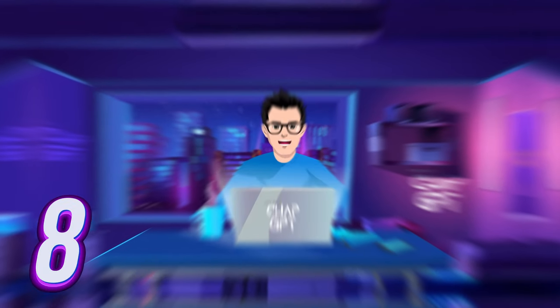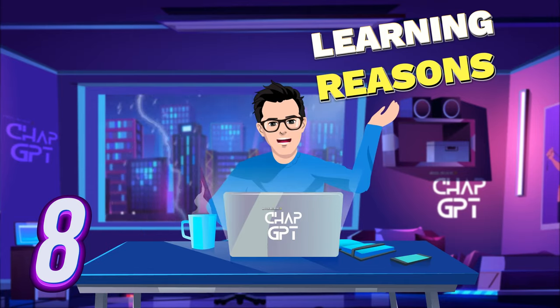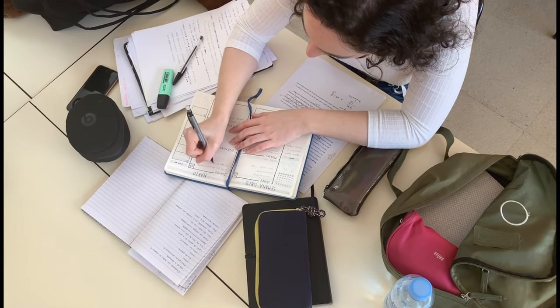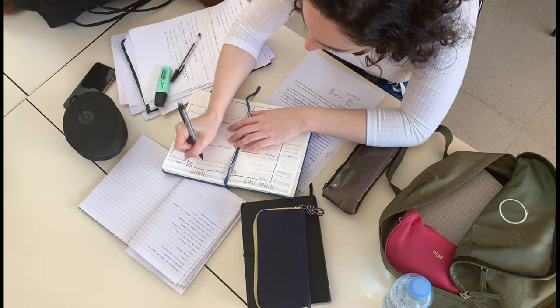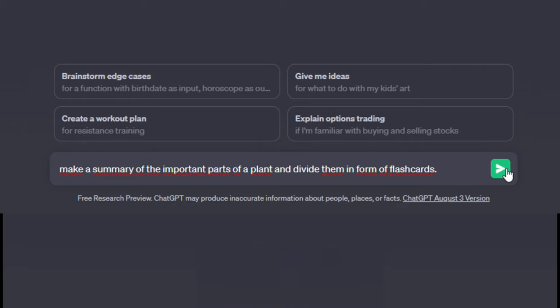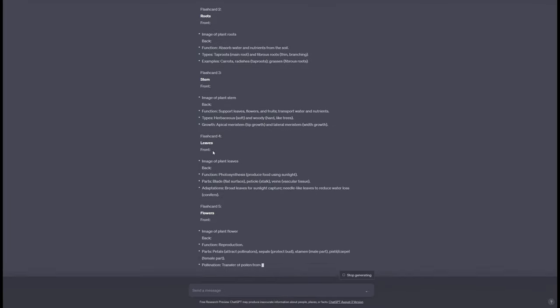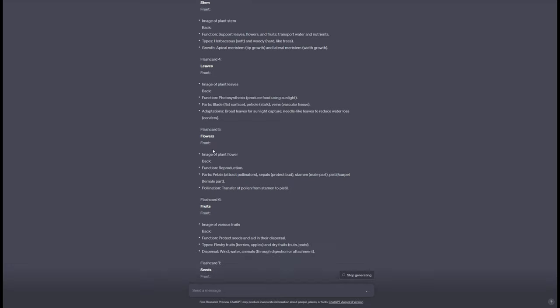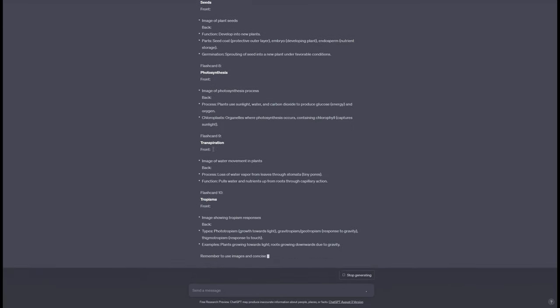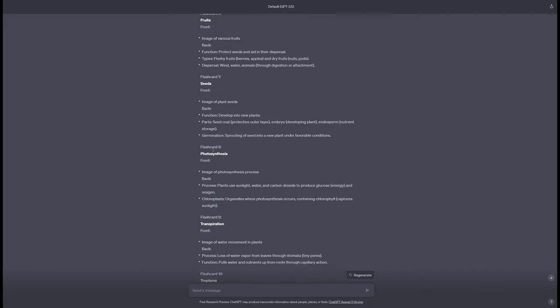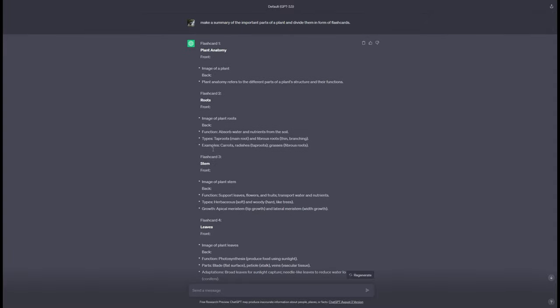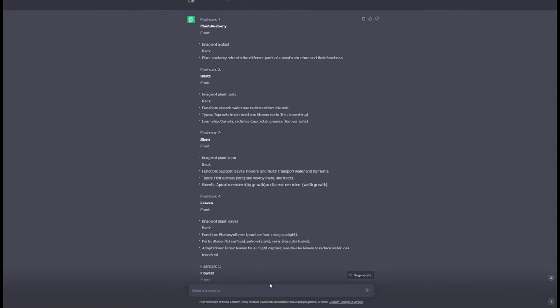Tip 8 is to use ChatGPT for learning reasons. This is especially useful when you need to quickly understand and remember information. To take this to the field, let's ask to ChatGPT to make a summary of the important parts of a plant and divide them in form of flashcards. This method is very effective while learning complex subjects.